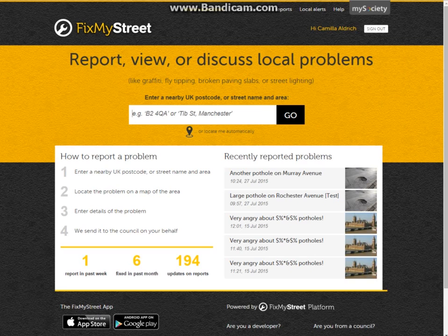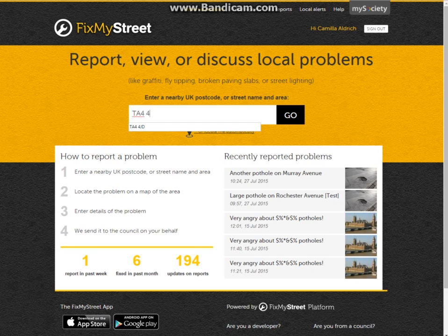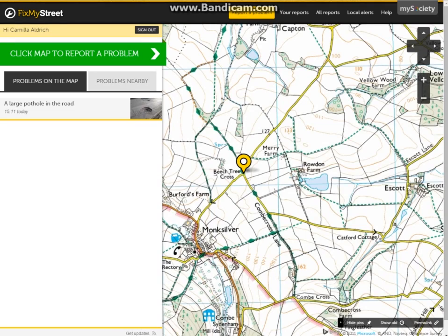As we discussed in the last video, a resident can locate themselves automatically, which is perfect when on the go. However, in this case I'm using a desktop, so we'll enter a postcode manually and press go.